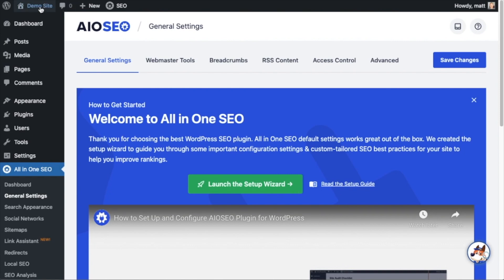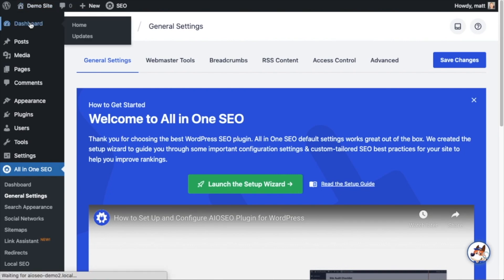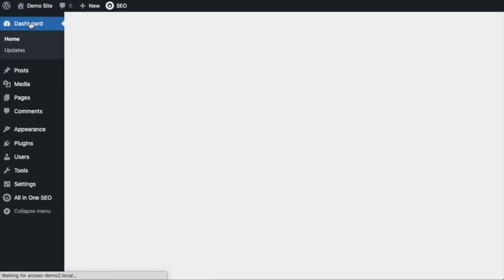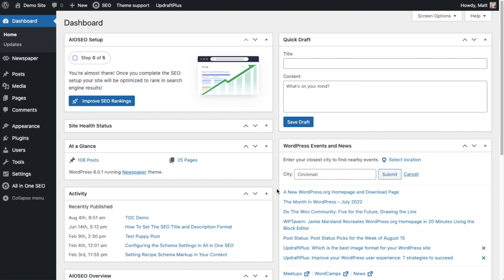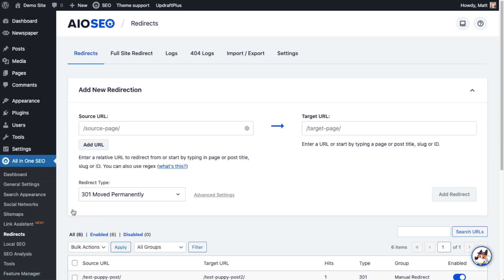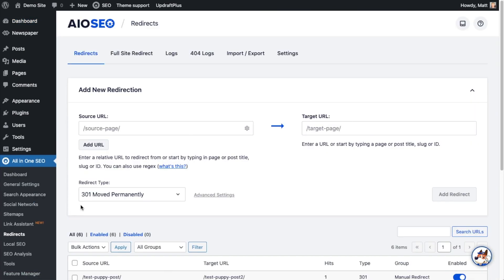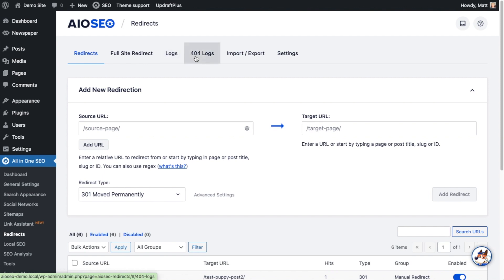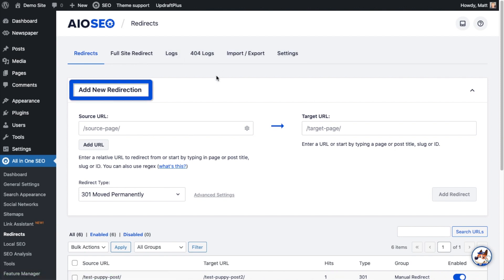If you want to be doubly sure, click the blue Save Changes button. Then scroll up and click on the Dashboard link. Now that you have All-in-One SEO installed, head over to the All-in-One SEO menu on the left and click on the link that says Redirects. At the top you'll see a couple of different tabs — let's start with what's front and center: Add New Redirection.